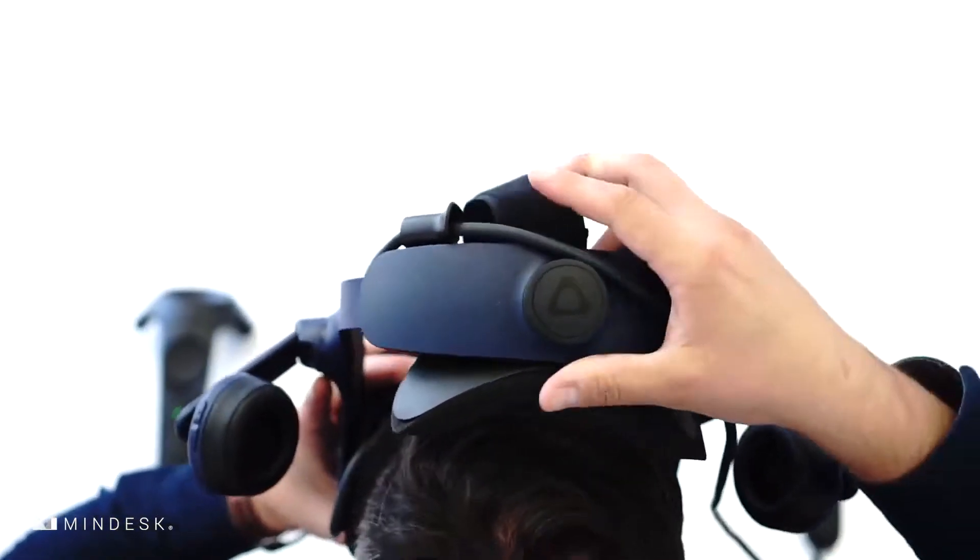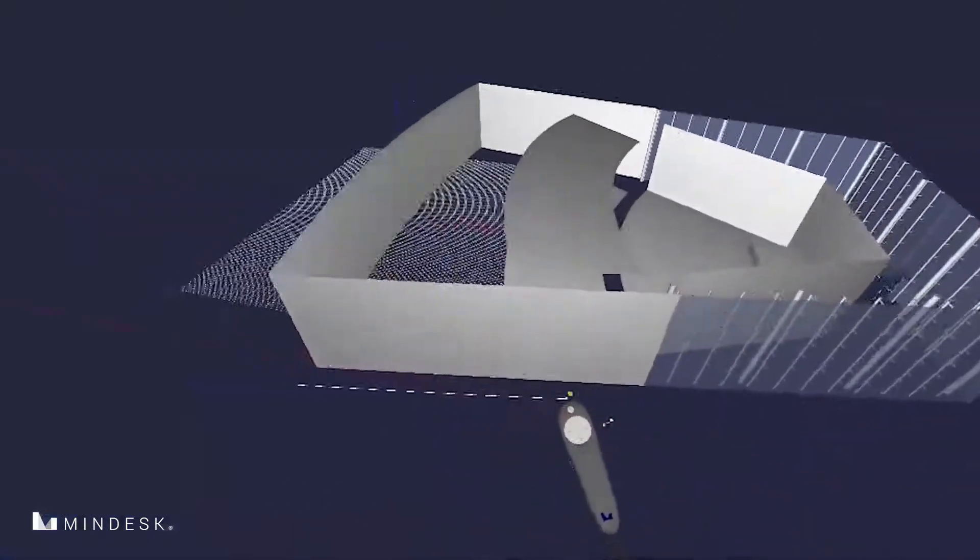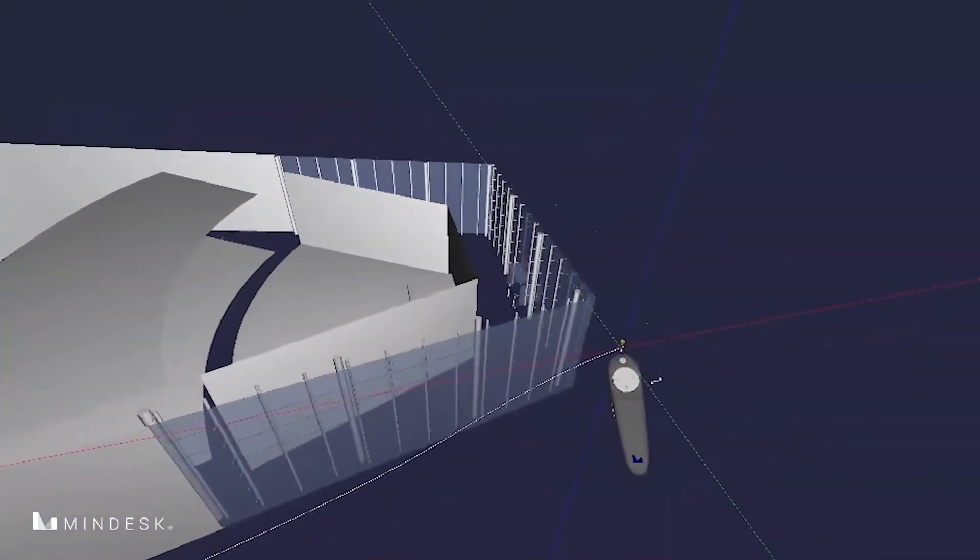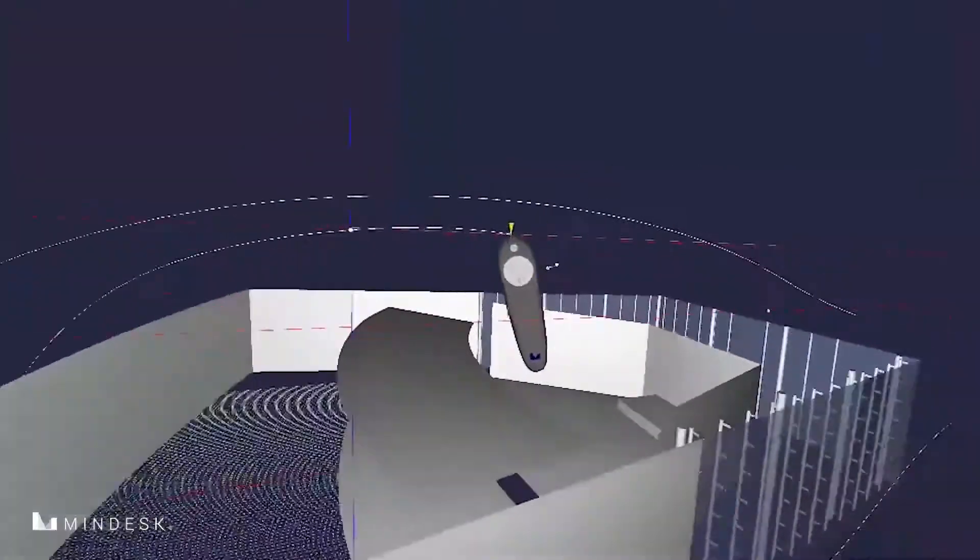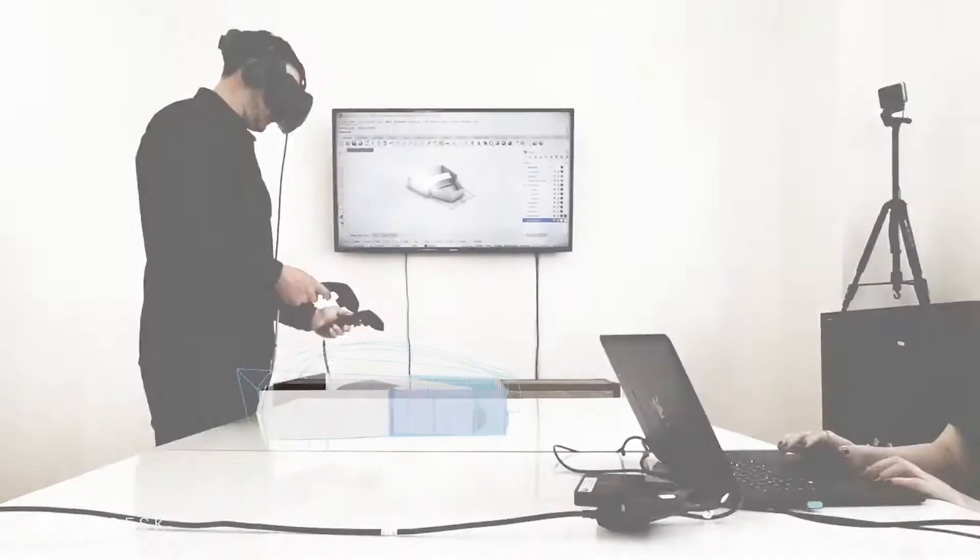MindDesk brings you the first immersive, native interface that can be integrated with 3D modeling software and have an uninterrupted way to visualize exactly what you're working on.